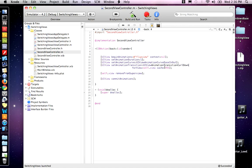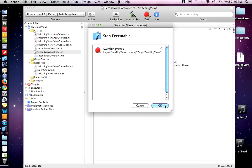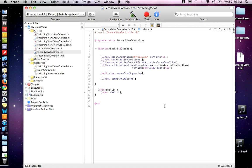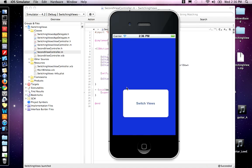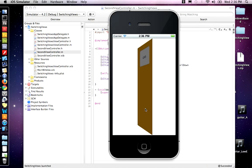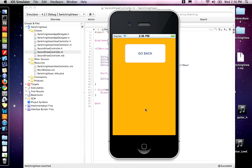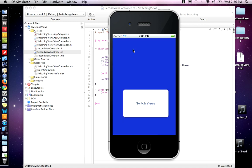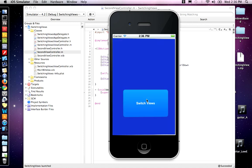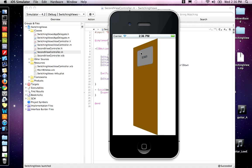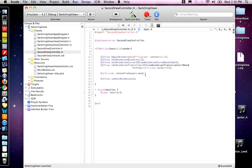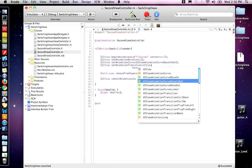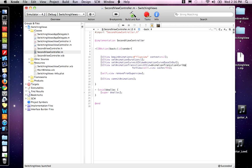Now we've got that set. Command-B to test, make sure there's no errors, and build and run. So our SwitchView works the same. But then this should have a different effect. Oh, didn't work. So what is going on there? UIView animation transition curl up.